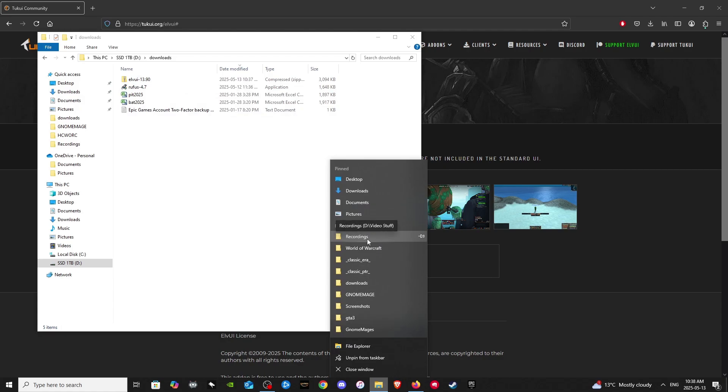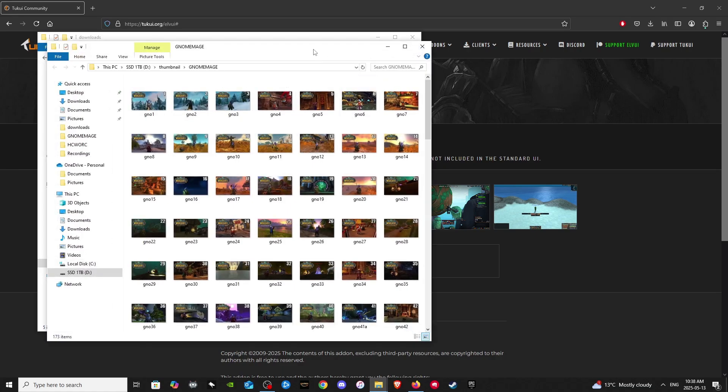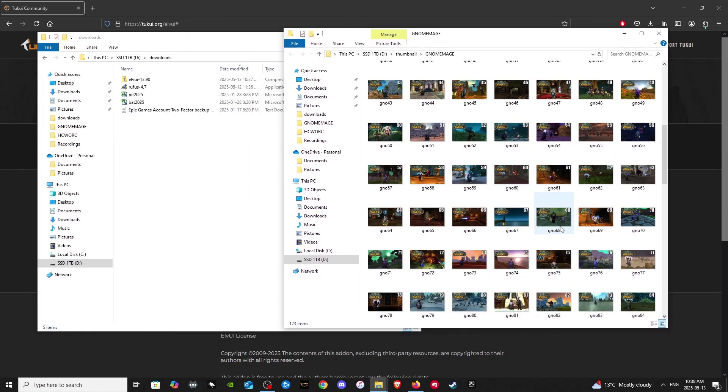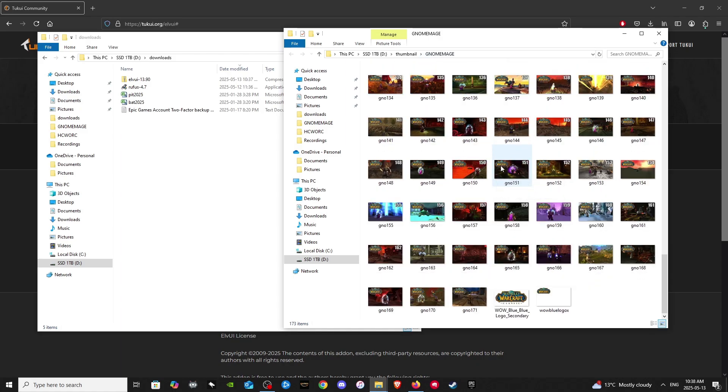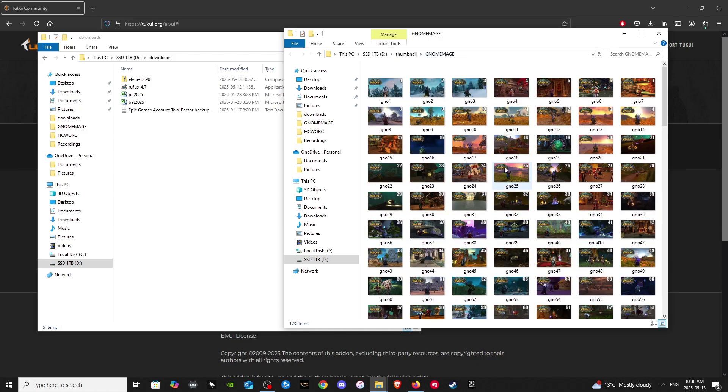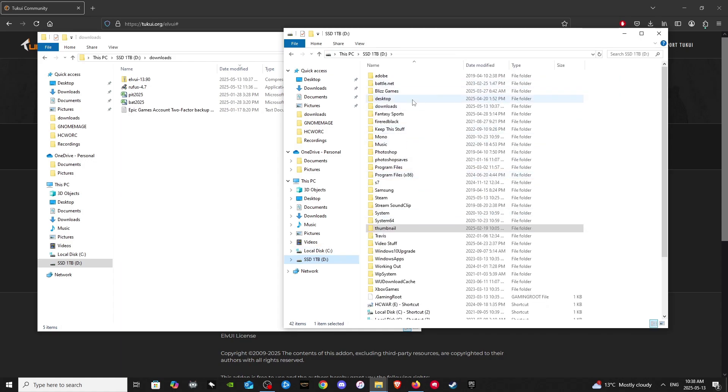Let's open up another folder here. This is just my thumbnails for Gnome Mage playthrough that I'm doing. Okay. So let's head over to the World of Warcraft folder now.